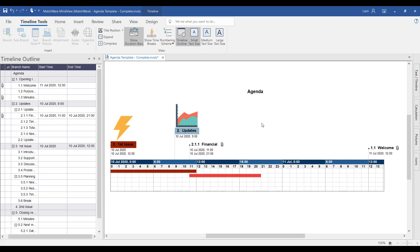Also notice how the colors from the mind map are reflected within the colors of the duration bars. This is a great way of being able to differentiate between any overlapping tasks as well as help to categorize any information.